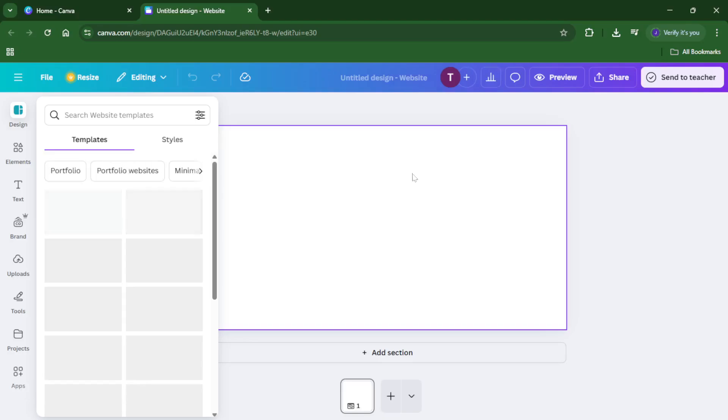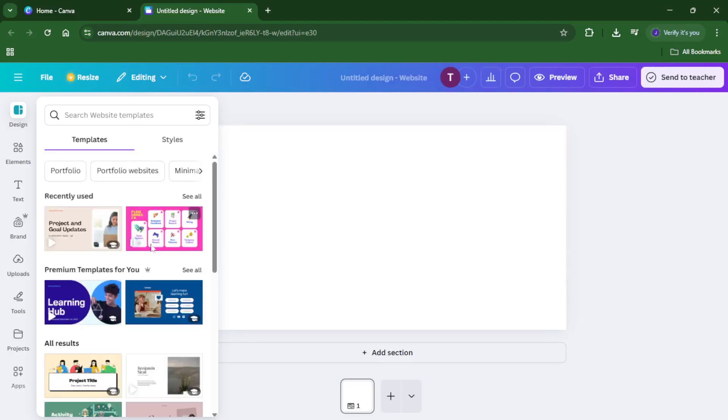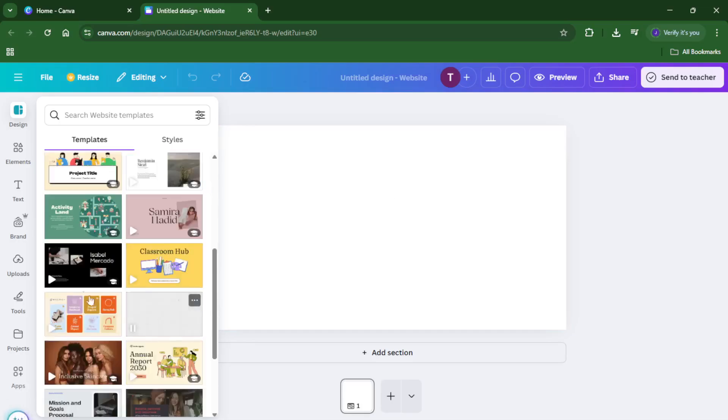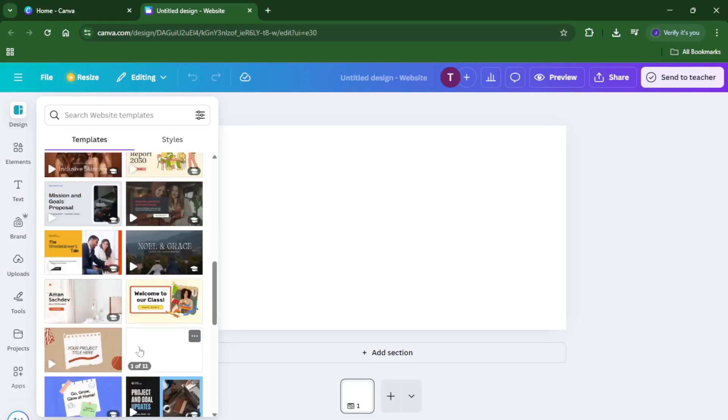Once you select Website, Canva will show you a variety of templates. Think of these as your starting points. There are templates for all sorts of purposes: businesses, portfolios, events, and even simple landing pages.